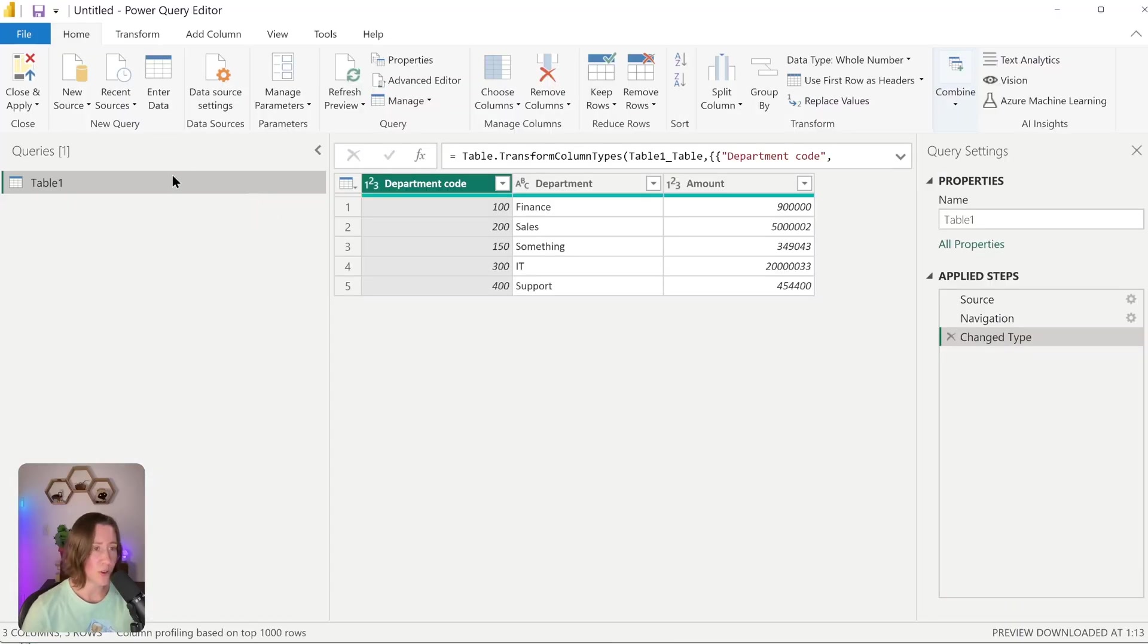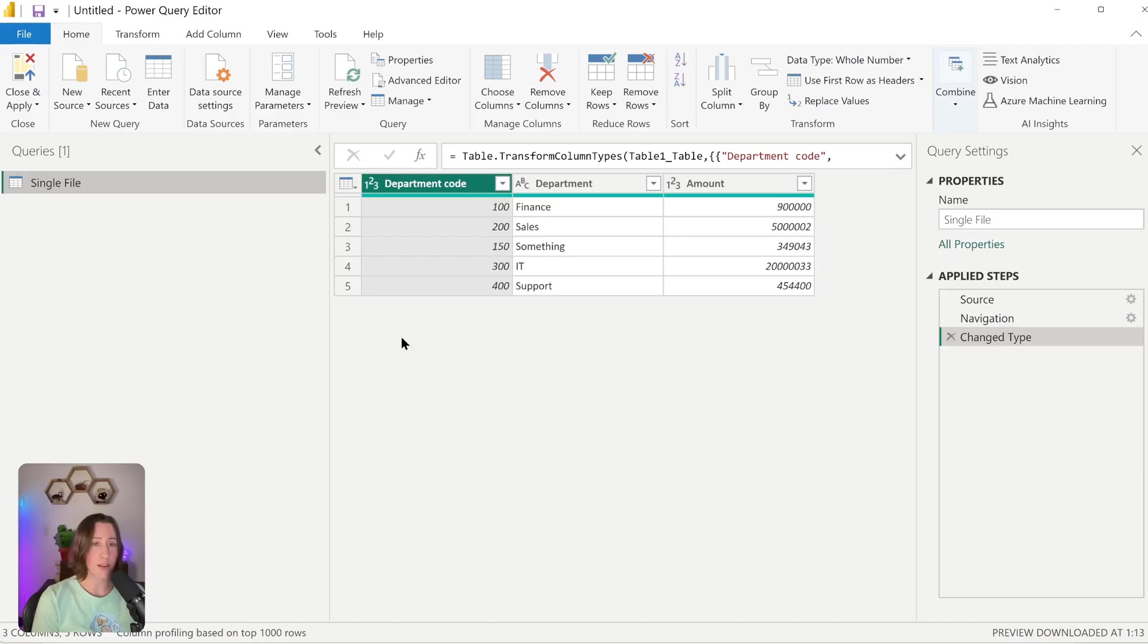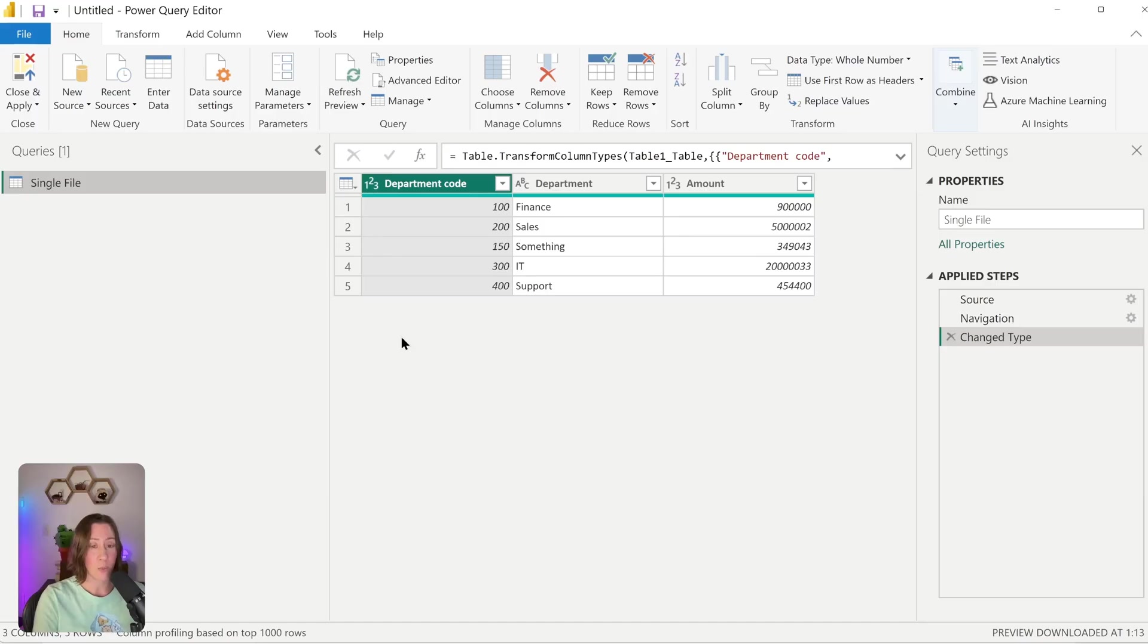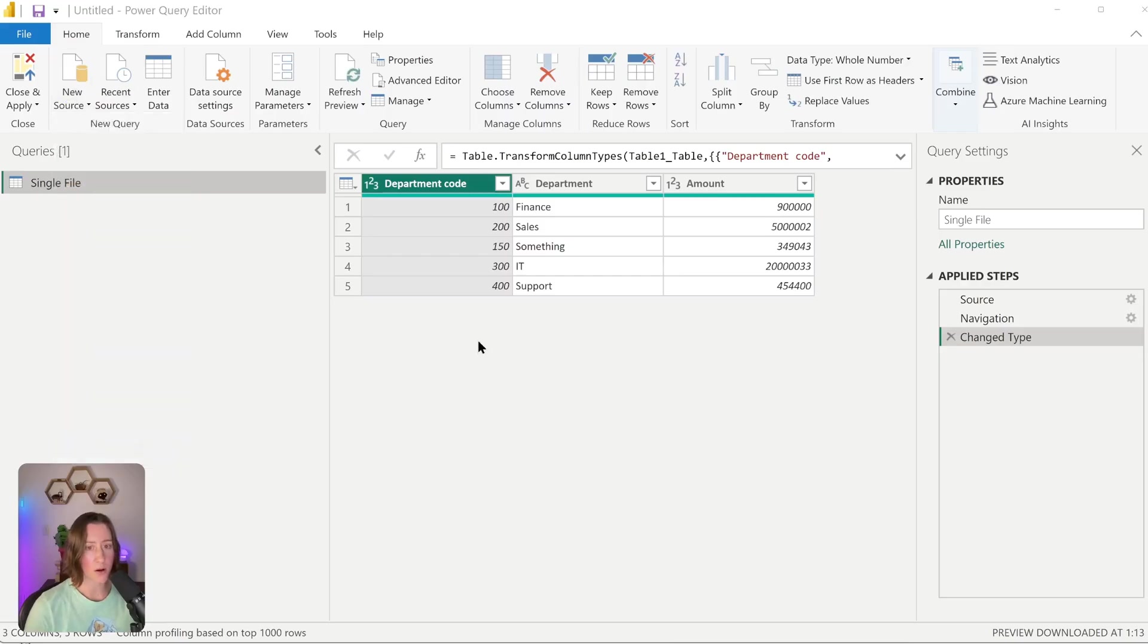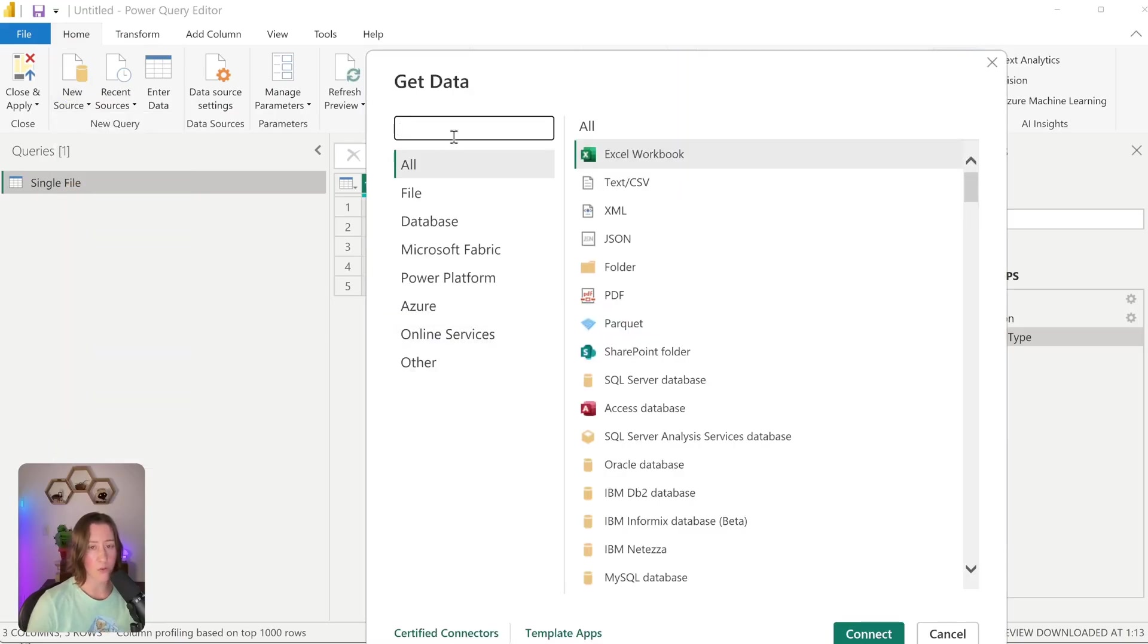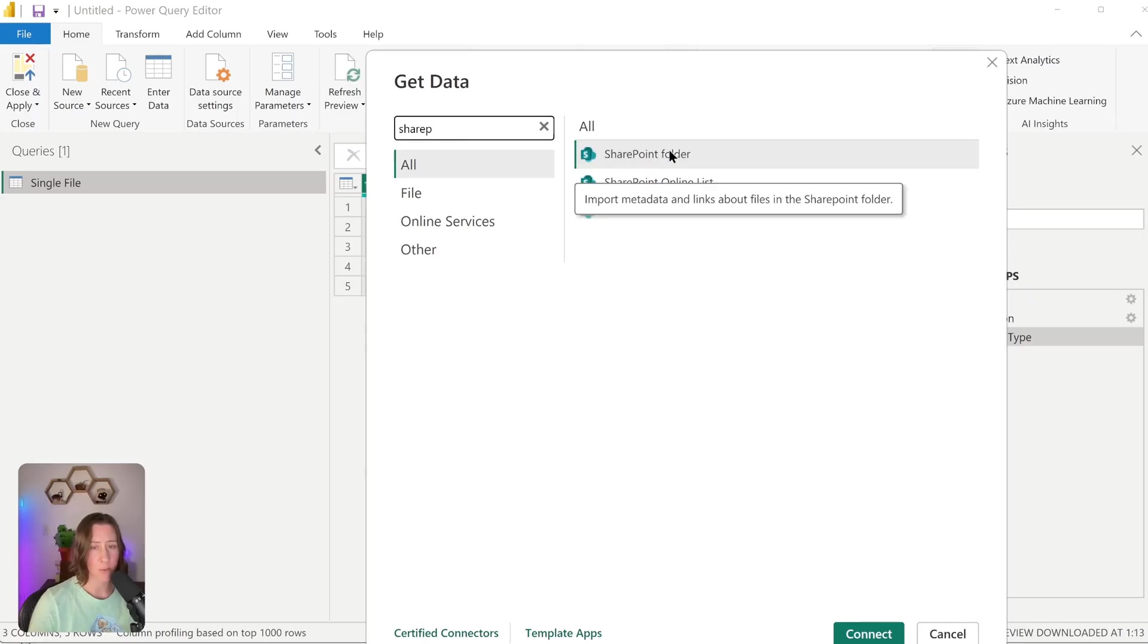We're going to move on to talk about the folder connector now. The folder connectors are what you want to use to combine a bunch of files that have the same data structure. So say you get a CSV every month—you want to combine all of those into a single table. If I go to New Source and then More, my options are Folder and SharePoint Folder. We're going to talk mostly about the SharePoint Folder option today.